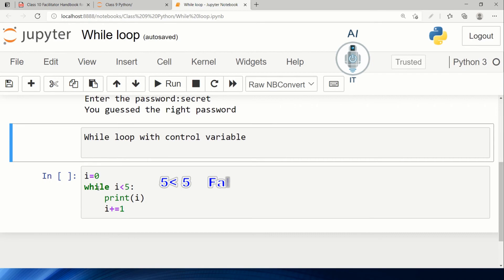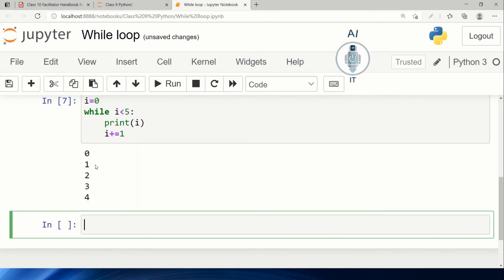Once i becomes 5, 5 is not less than 5, so it will not execute the block of statements. It will exit the program. Upon running this program, you can see it prints the values 0, 1, 2, 3, 4. This is an example of while loop which makes use of a control variable.